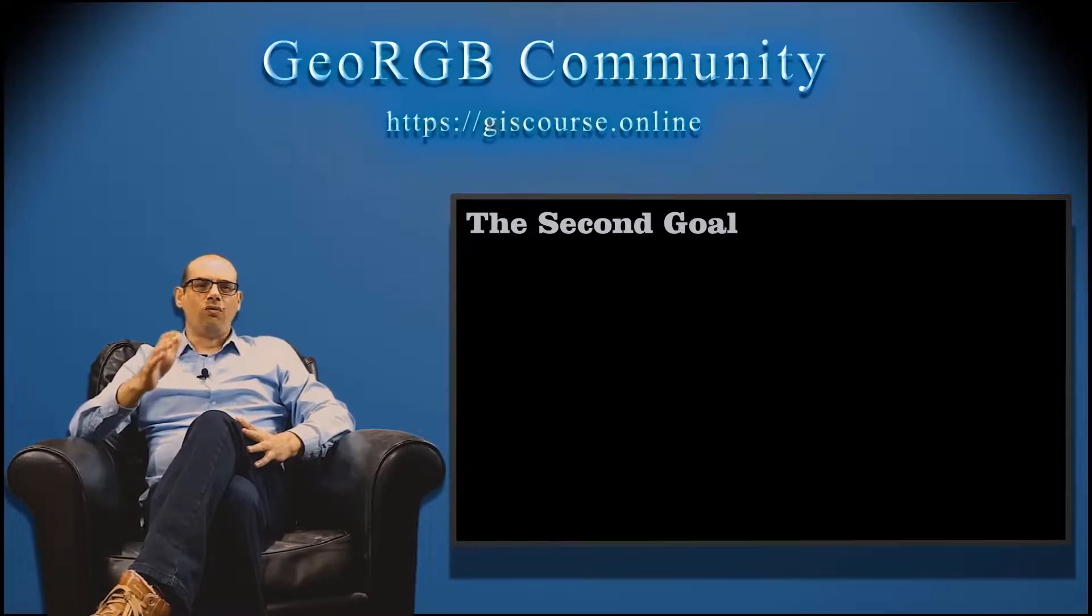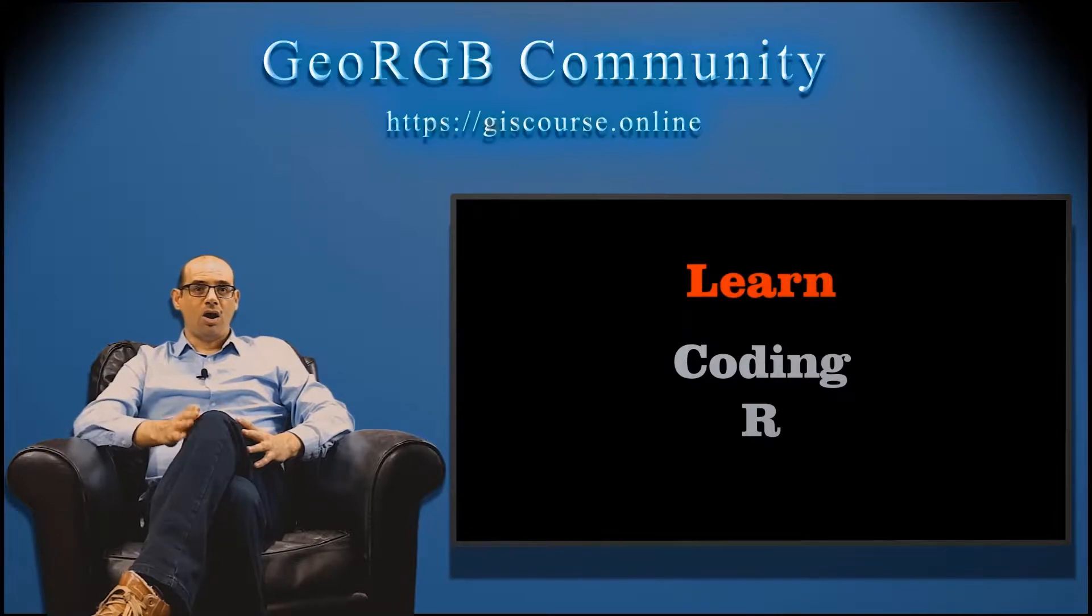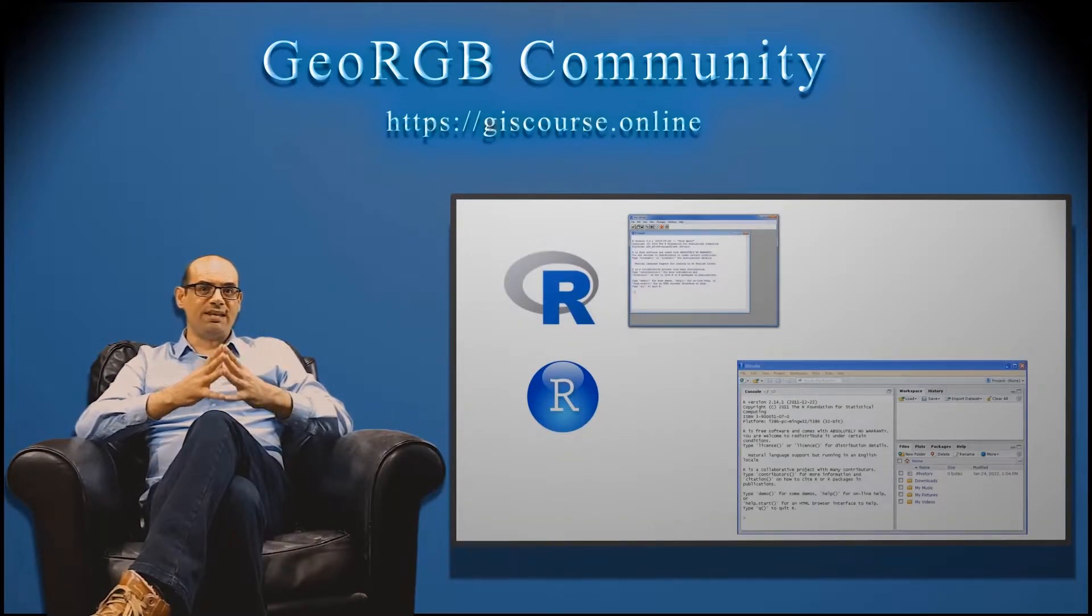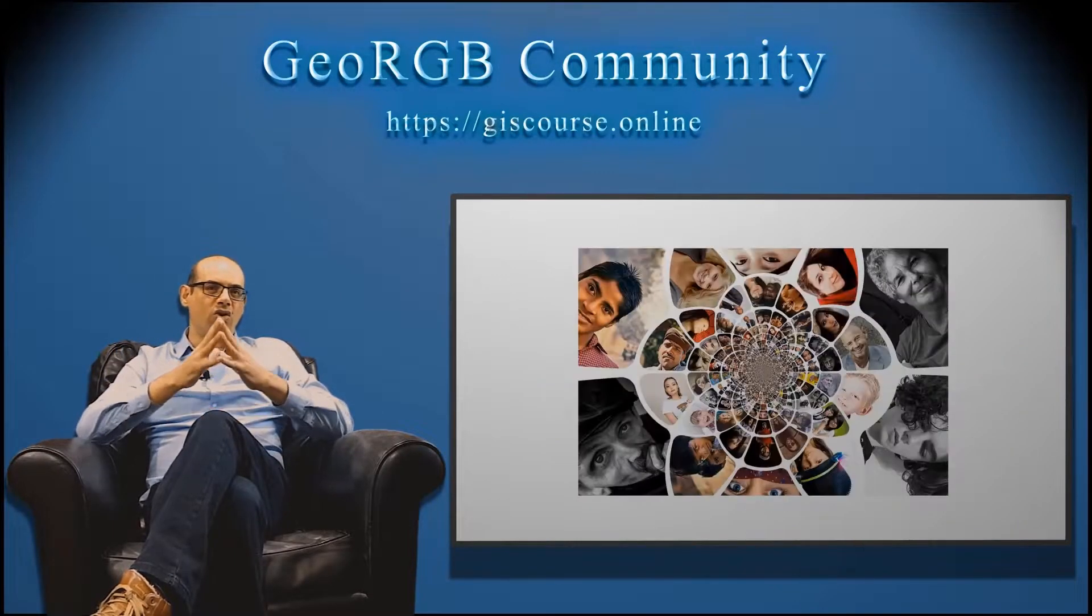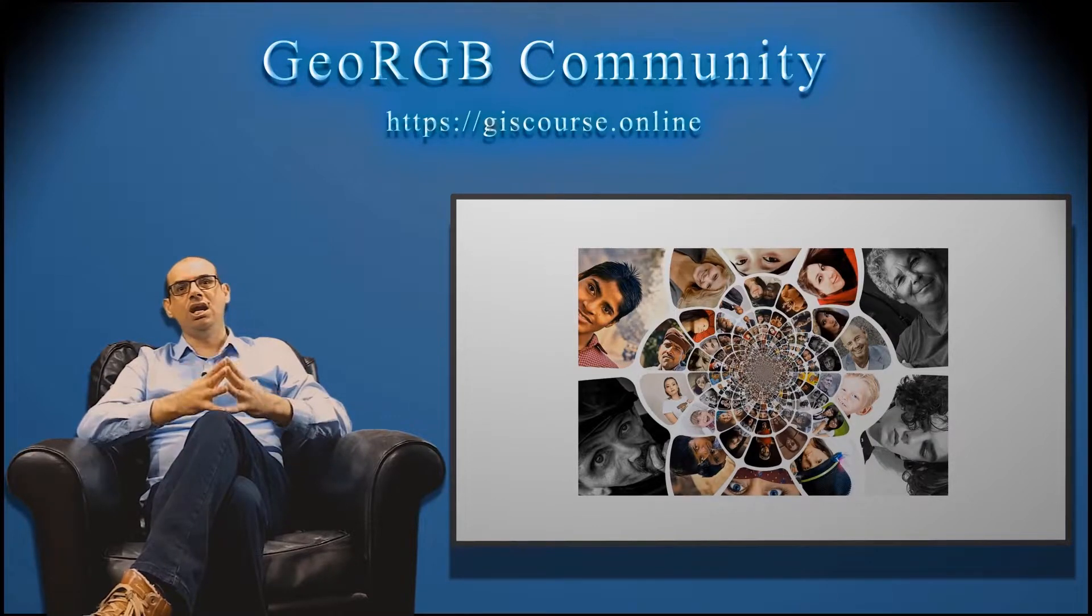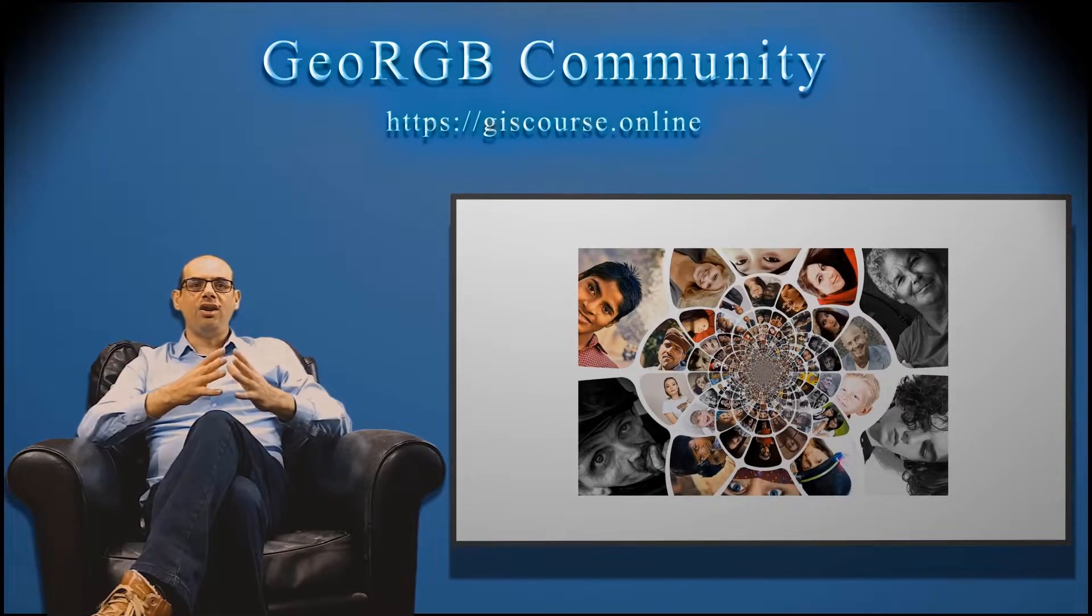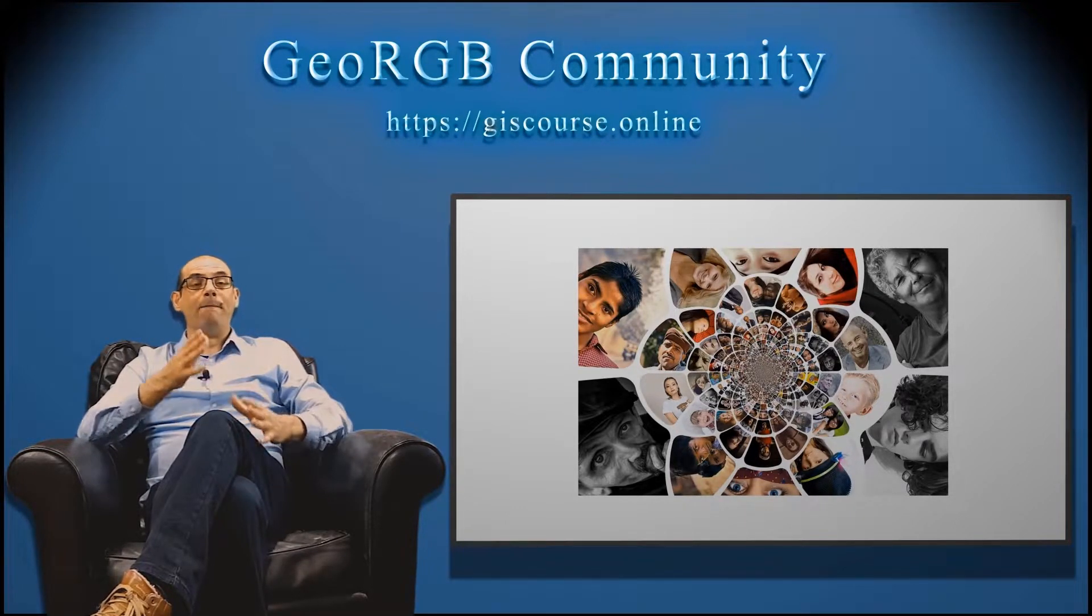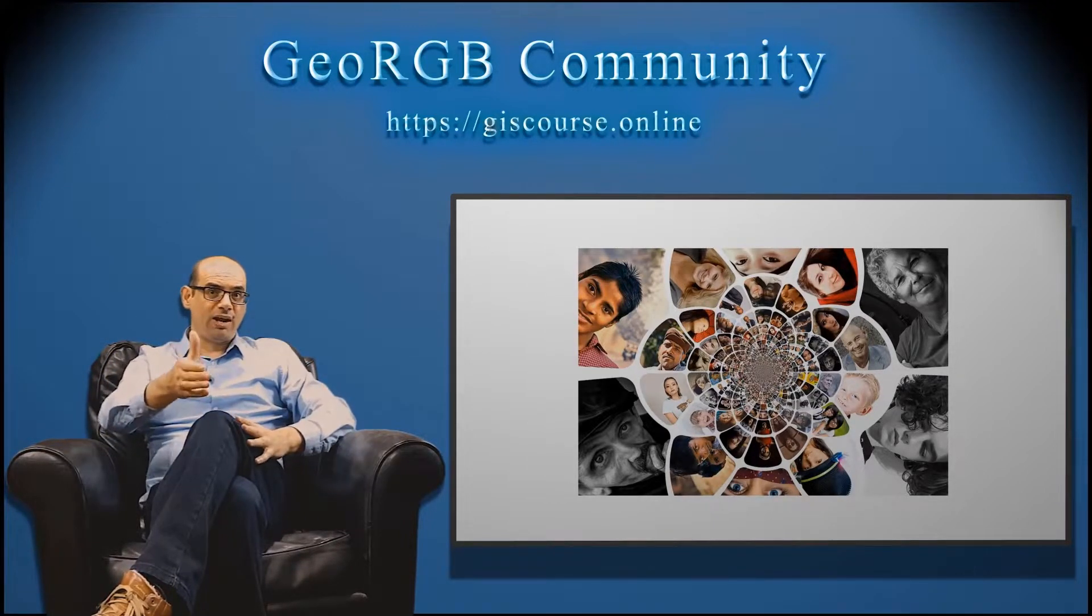The second goal of this course is to learn coding with R. R is a very popular software for geostatistics, and it is free and open source. For that reason, R has millions of users, and they are creating new things with R day after day. And most of the time, they are sharing this content for free.